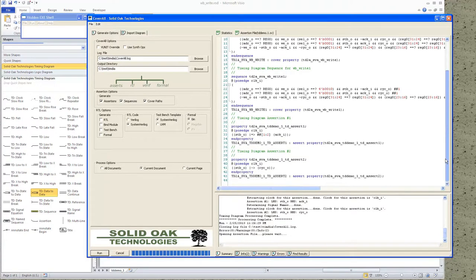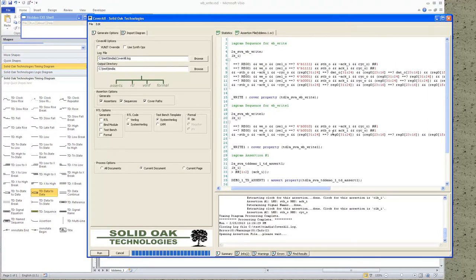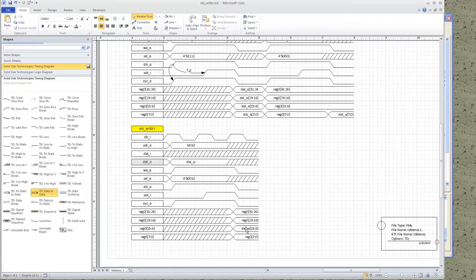One other feature to note: Cover All uses the wildcard operator when generating equivalency statements. In this timing diagram, we want reg0 to be equal to reg0; in the other, reg0 equal to dat0. If there are any x's or z's in these particular signals, that's not going to cause Cover All to fail the assertion — the assertion will still pass. This is handy when you want to put constants in where there are certain bits you don't care whether they change or not.